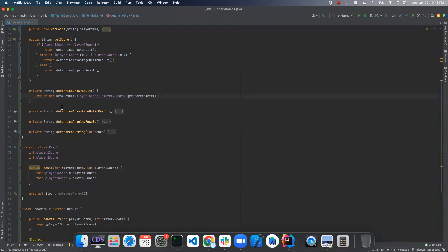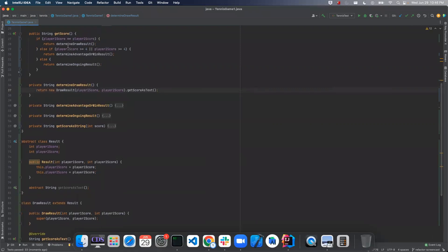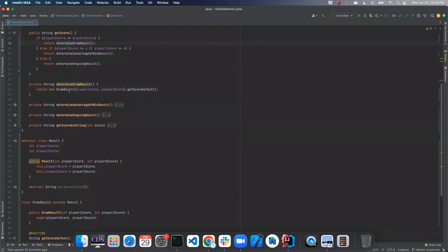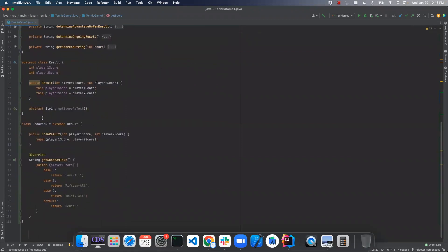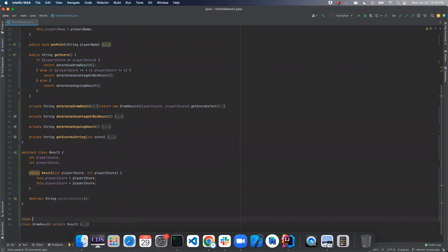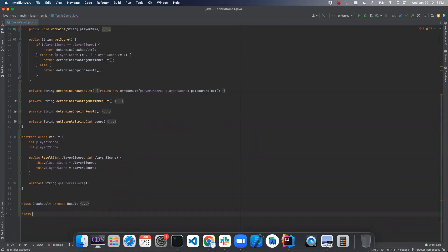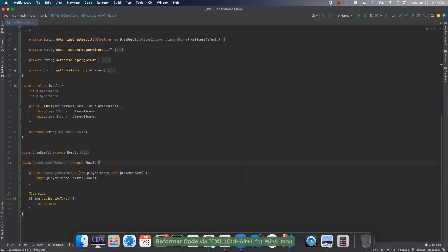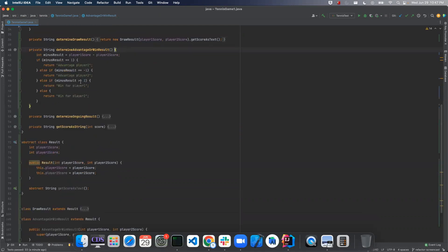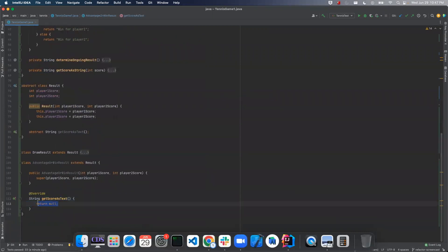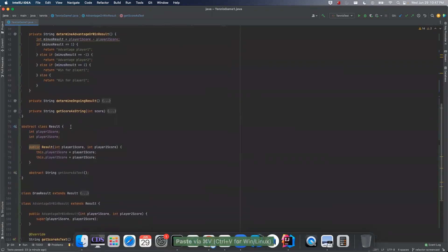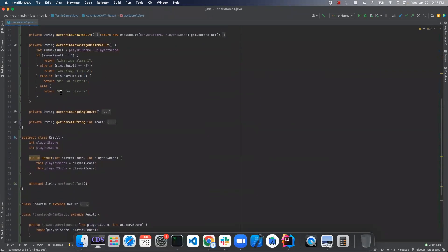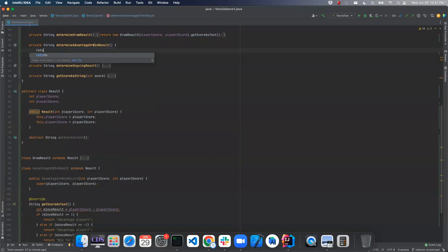And that's all passing. And let's move on to the next one. Now we'll do advantage or win result. So same pattern here. And we'll do the same thing. We'll copy all this code. And now we'll return.